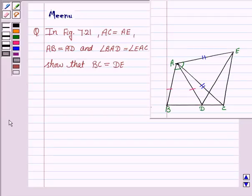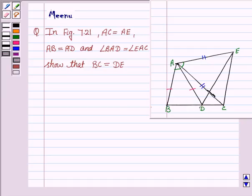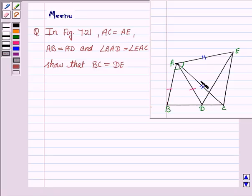Hi and welcome to the session. Let's discuss the following question. It says: in figure 7.21, AC is equal to AE, AB is equal to AD, and angle BAD is equal to angle EAC. Show that BC is equal to DE.